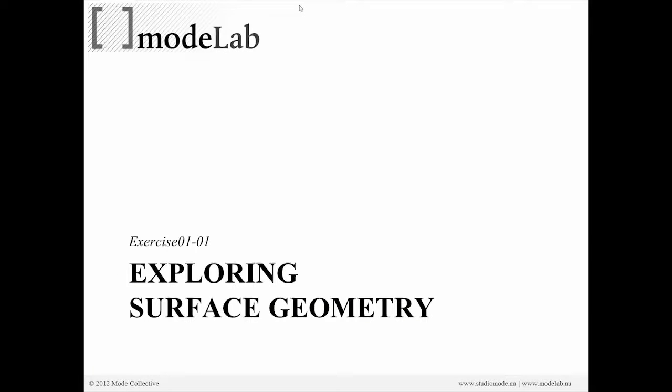If we're comfortable with making the basic surface objects, let's look at how we might be able to explore that geometry.